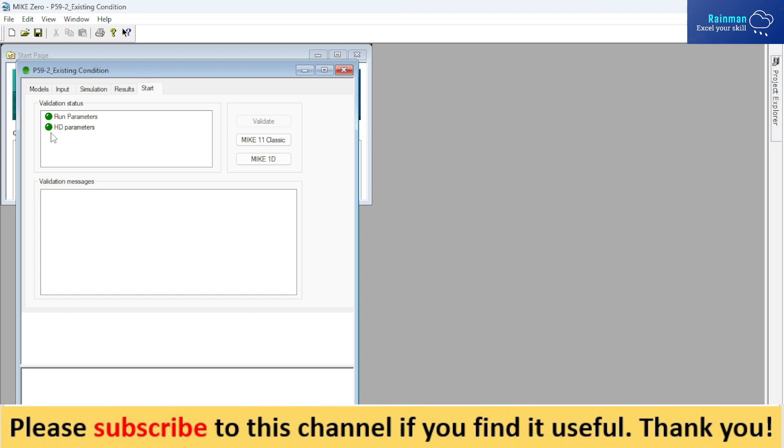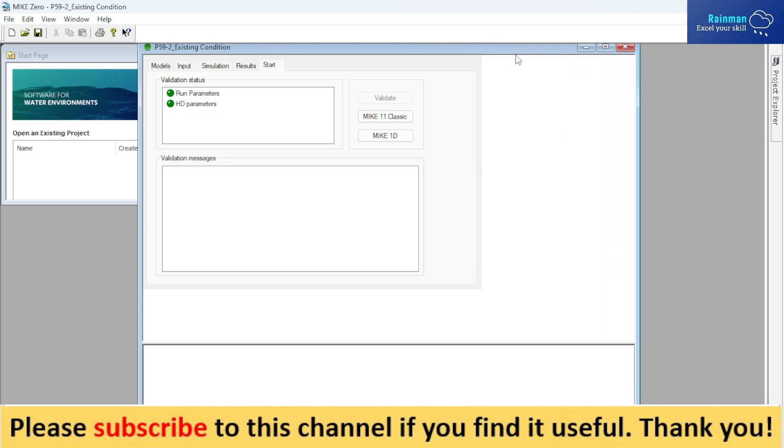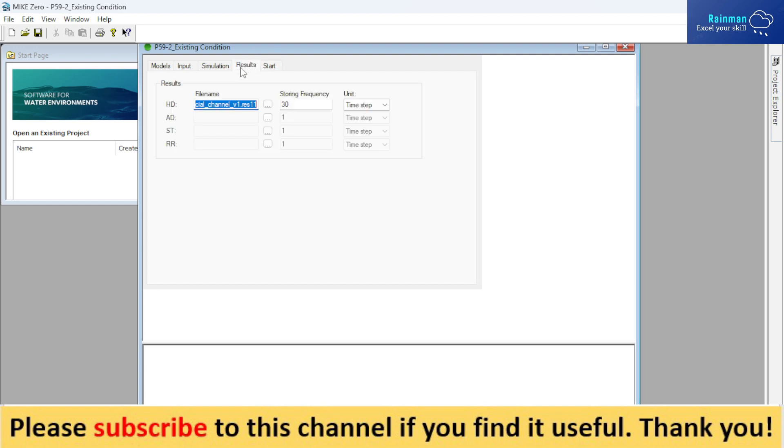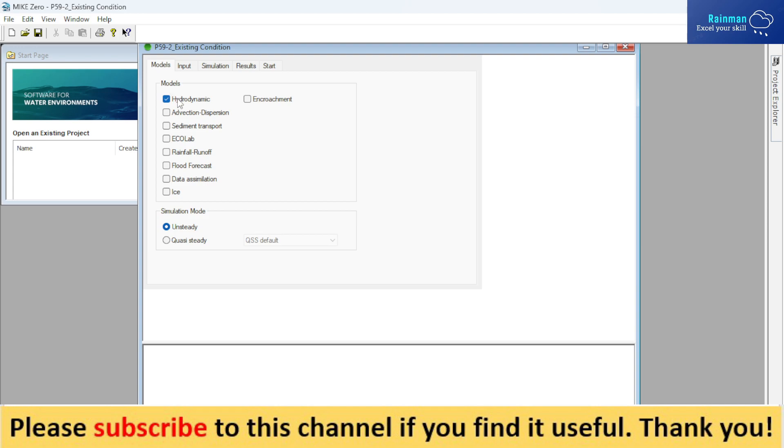Now if you see the green checkmark in run parameters and HD parameters, that means your setting is all okay. Then you can simulate the model. And I have separate videos on how to make cross section files and how to make network files, so you can check out those videos and incorporate into the simulation file those network files and cross section files. Here you can run the model.